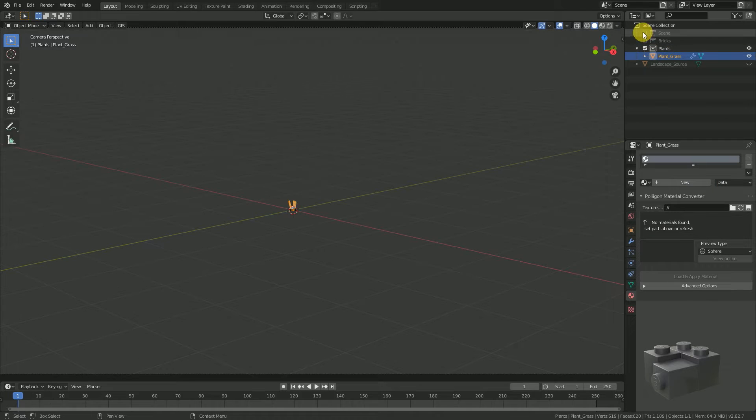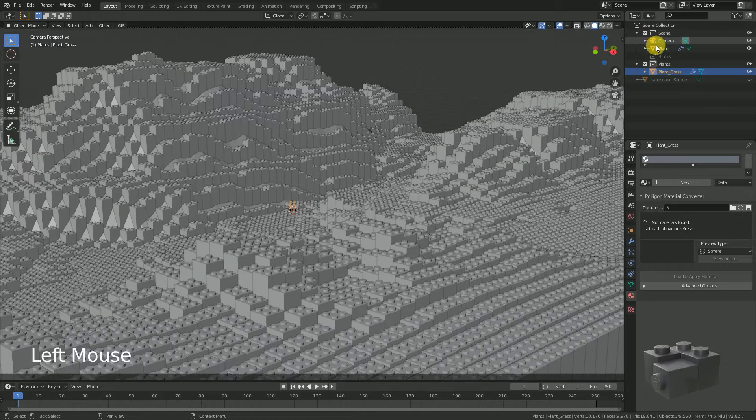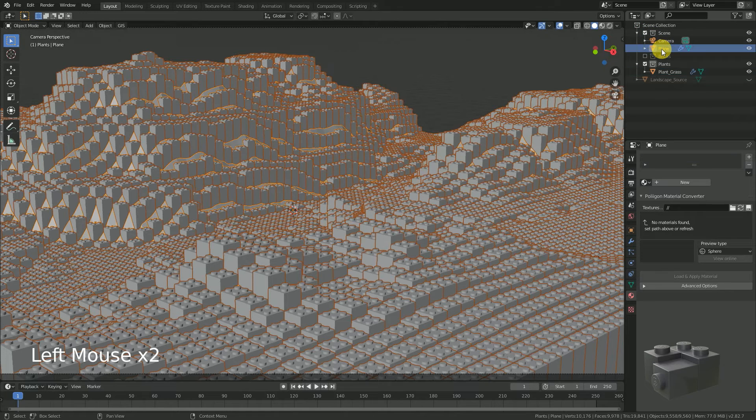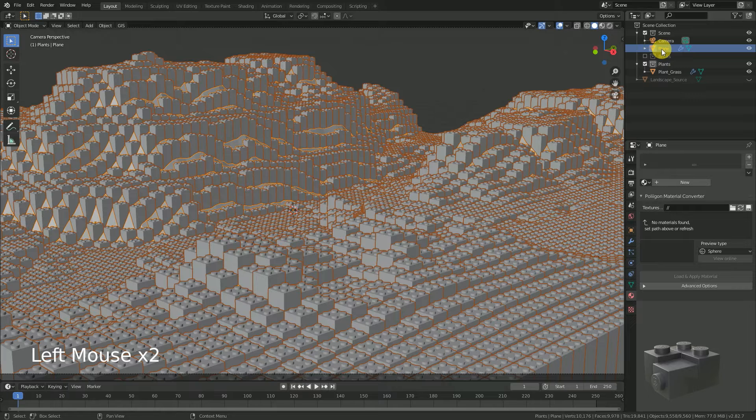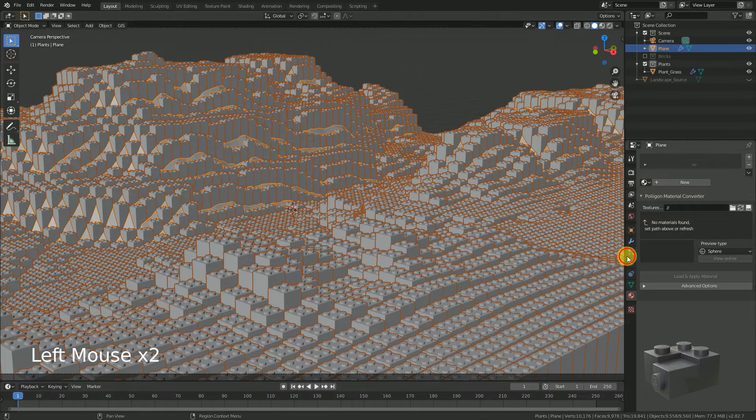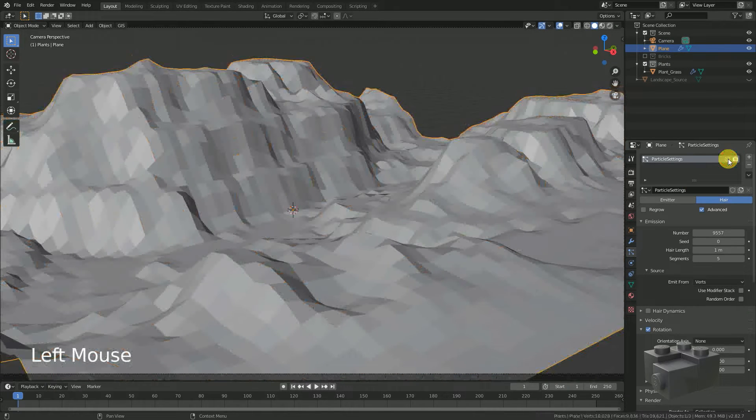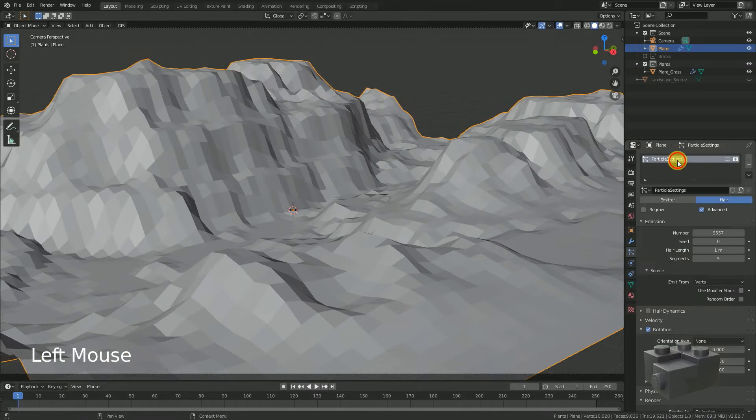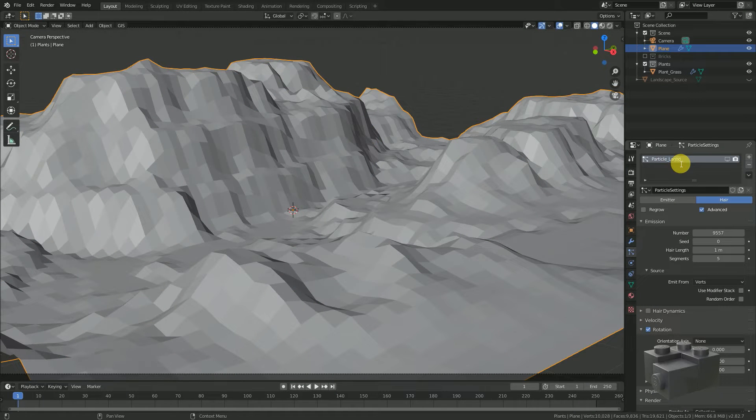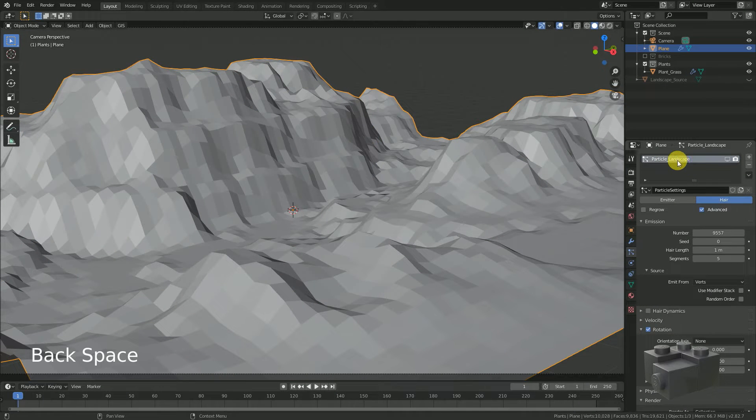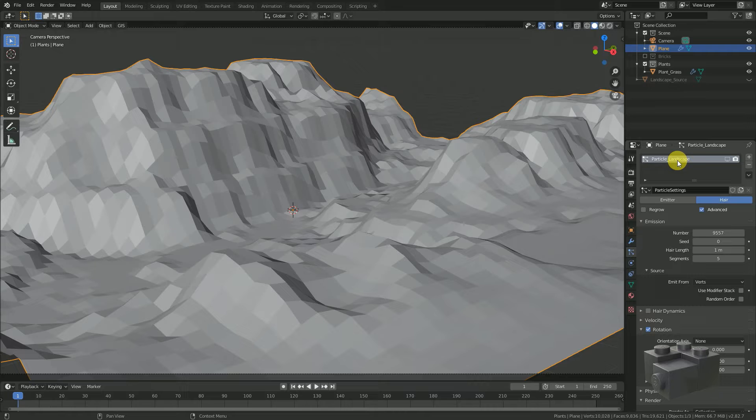Go to the scene collection. Select the emitter of the particles. Go to particle tab and hide the first particle system in the viewport. This is a good moment to change the name as well. Particle landscape.